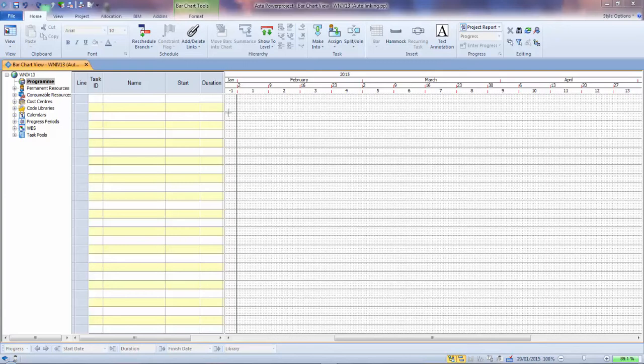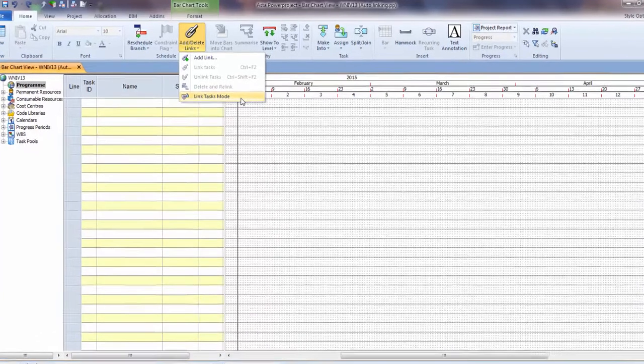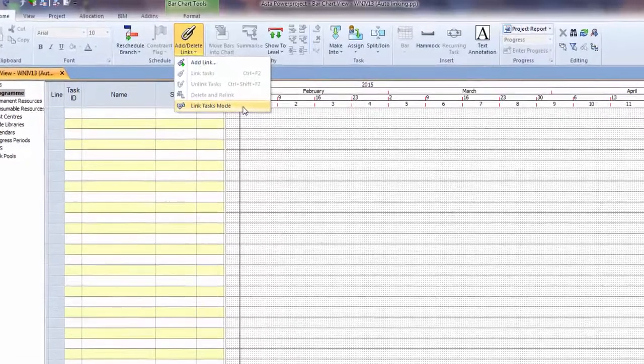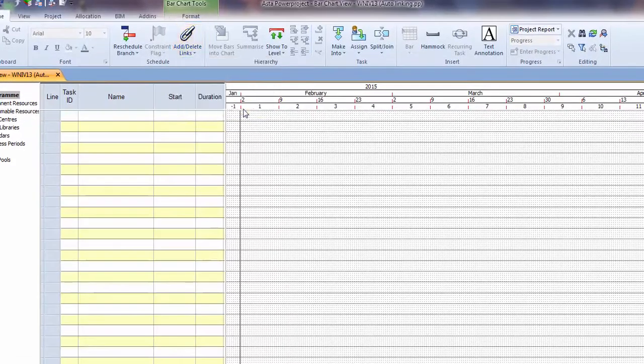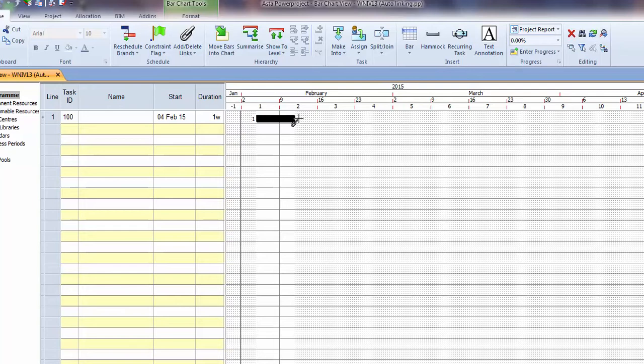Okay, this is version 13, the new feature of being able to link and create tasks in the same action. You have to take this menu option and then we're in the link task creation mode. So we can create an activity on the body of the bar chart by drawing.